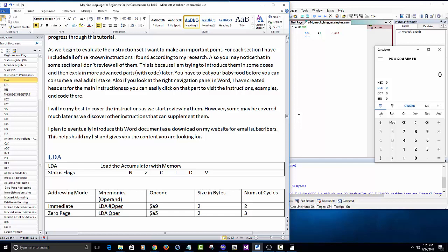I plan to eventually introduce this Word document as a download on my website for email subscribers. This helps build my list and gives you the content you're looking for. I'll be making this document available on my new website.